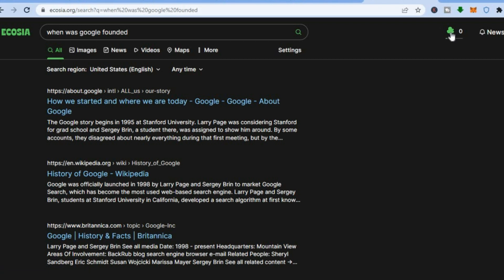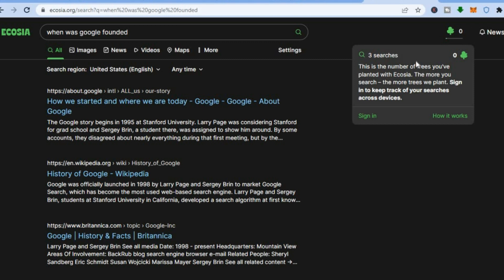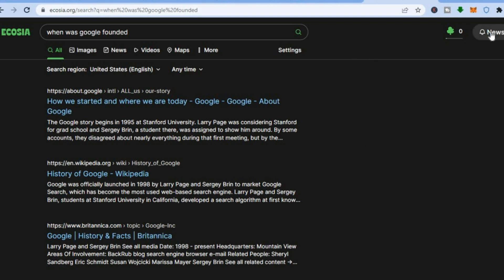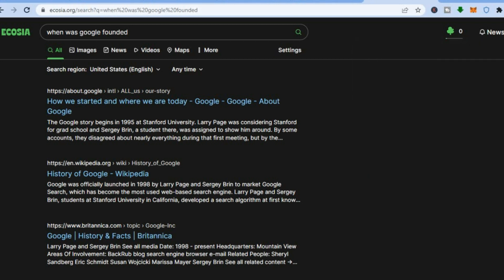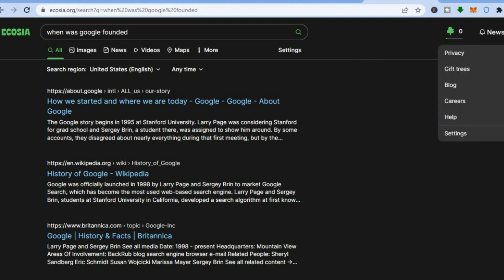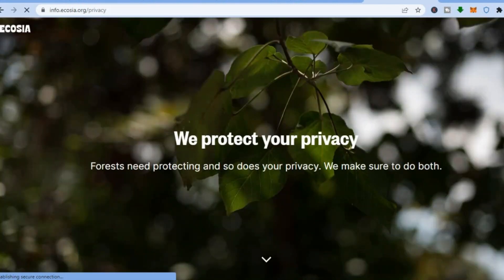You can see the amount of trees that your searches will plant. Tap on the top and you can see the number of trees you have planted with Ecosia — the more you search, the more trees will be planted. You can sign in to keep track of your searches across devices. If you would like to check out the news, tap on News in the top right-hand corner, and tap on More to view more news. By tapping on the three dashes in the top right-hand corner, you can also check out your privacy and edit your privacy features.